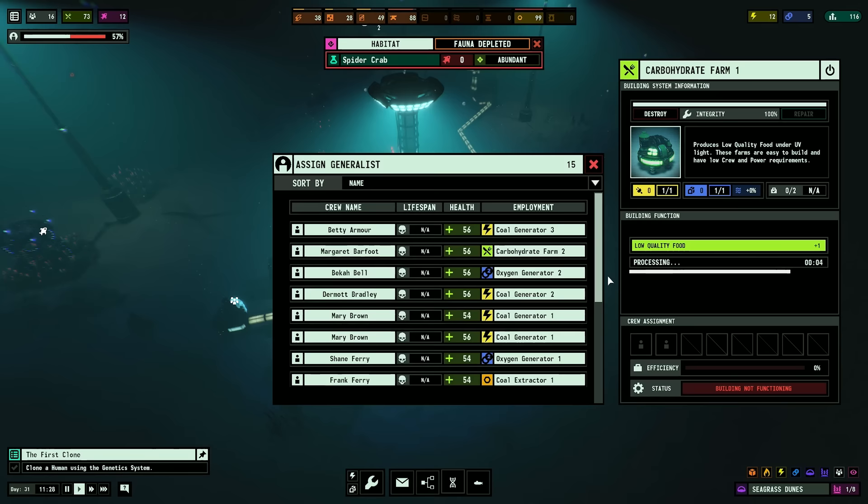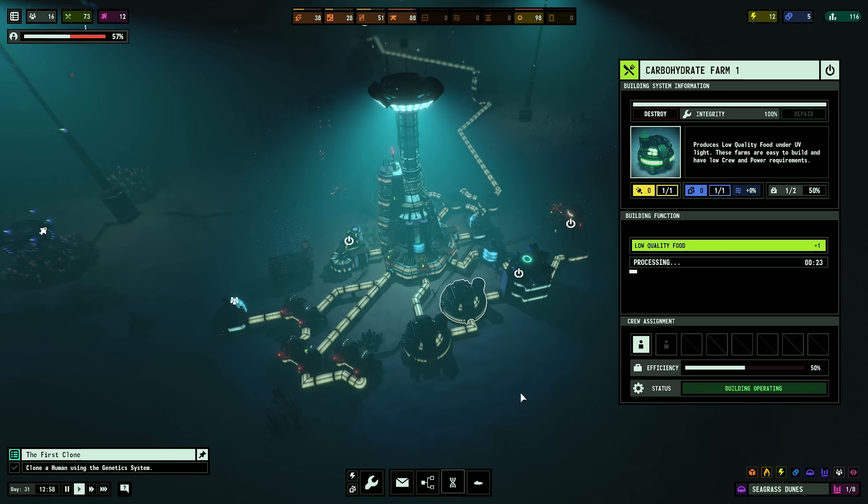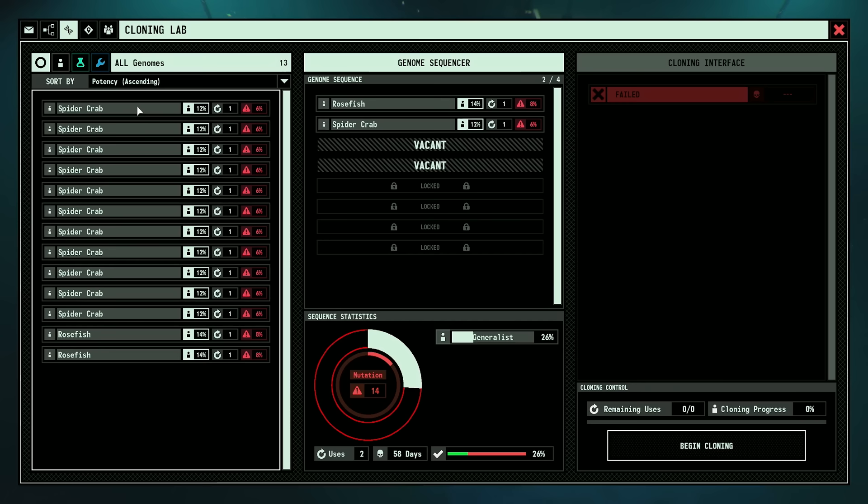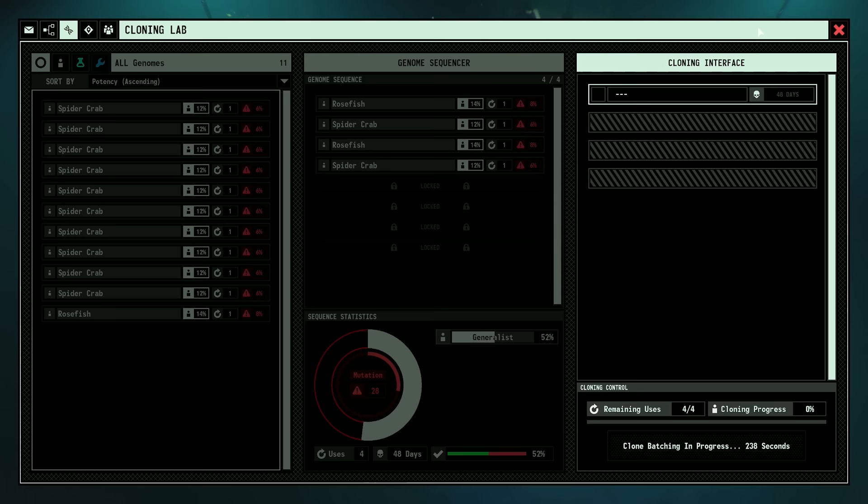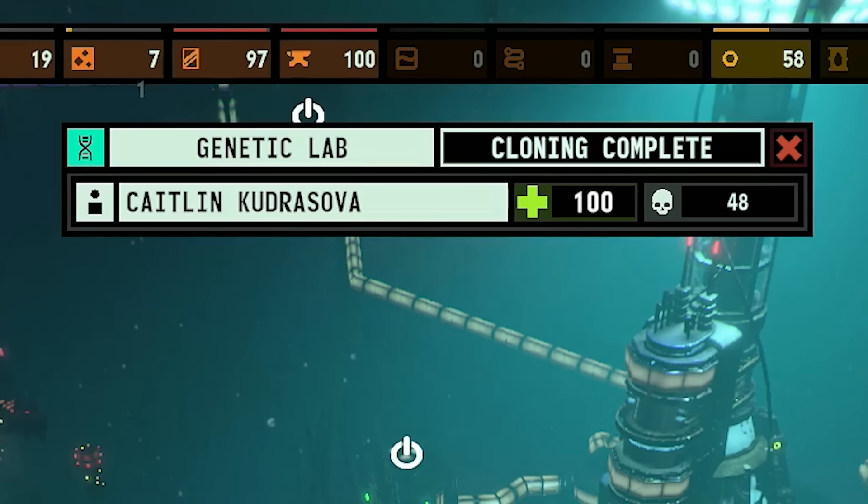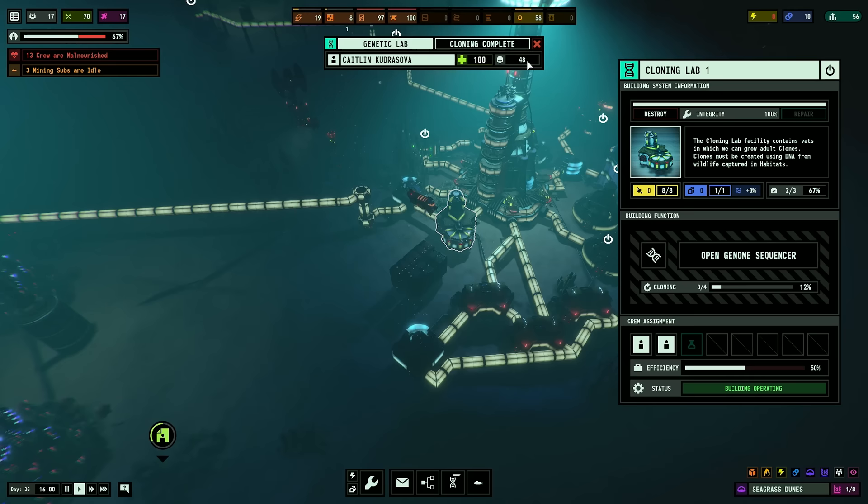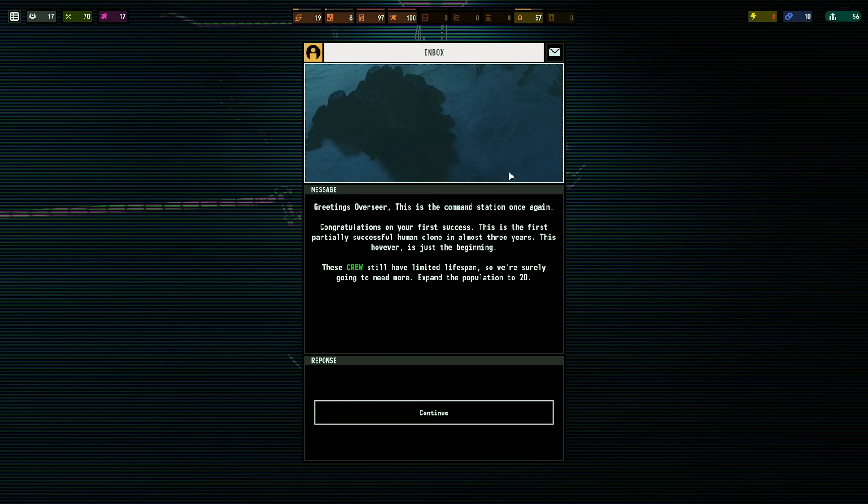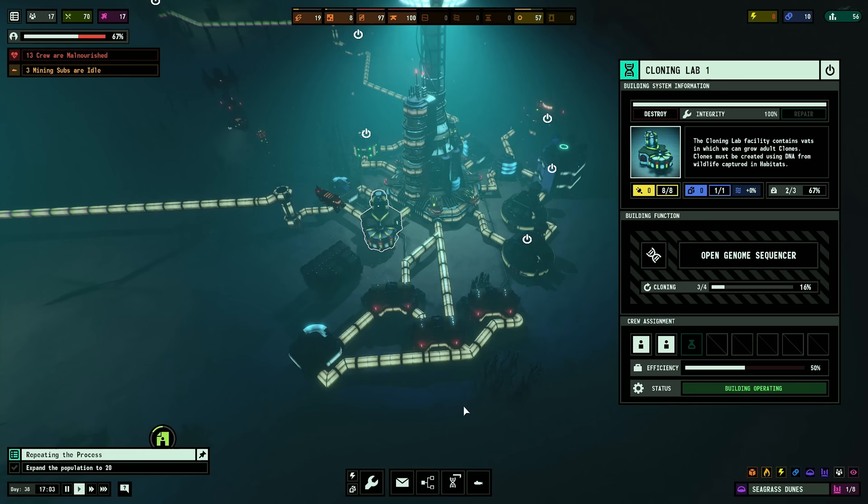They're out now, but we'll need to spend some time in the hospital to recover. Day 30, we're golden. It's amazing. I feel so good. Day 36. Let's try and clone again. Add a spider crab, another rose fish, another spider crab. 48 days. Not bad. I guess let's see if it works. It worked! They lived for 48 days! This is the first partially successful human clone in almost three years.